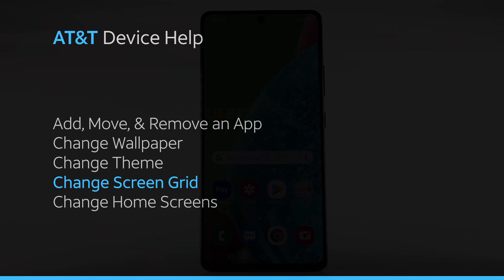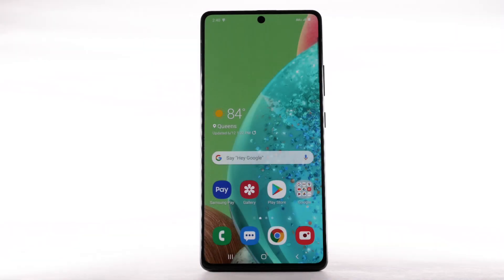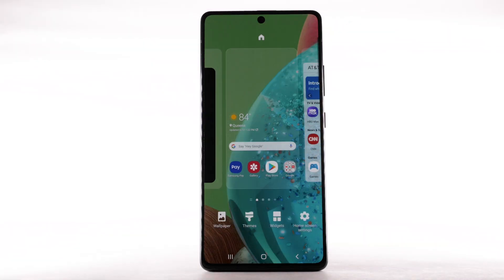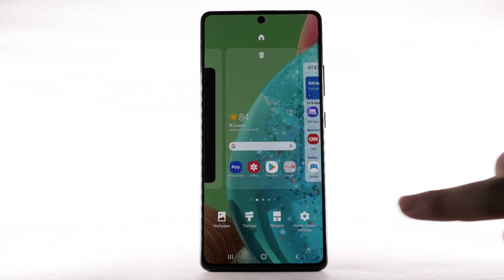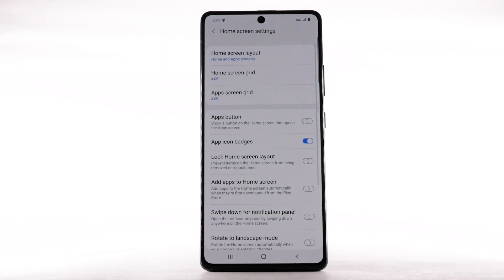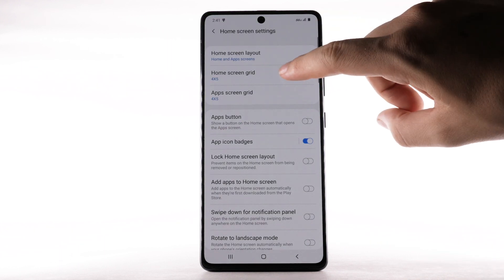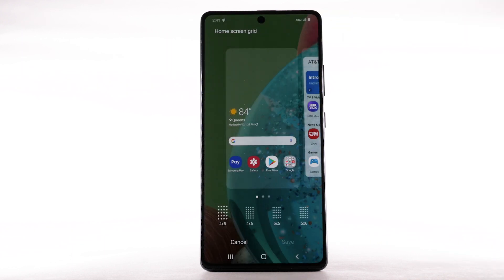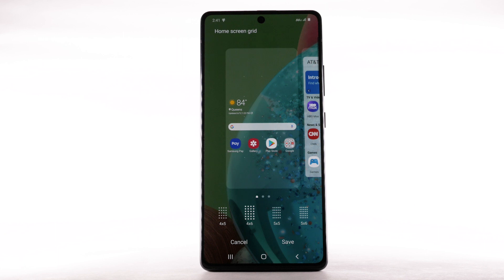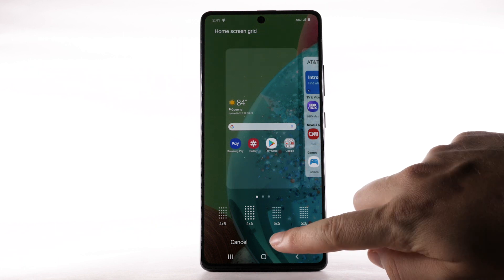To change the screen grid, select and hold an empty part of the home screen. Select Home screen settings, then select Home screen grid. Select the desired screen grid, then select Save.